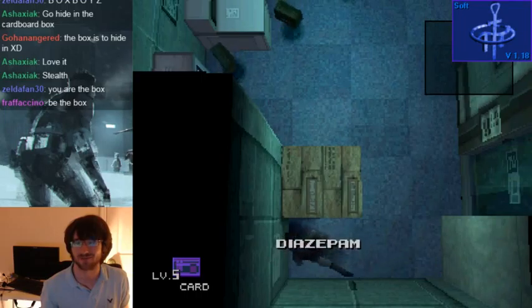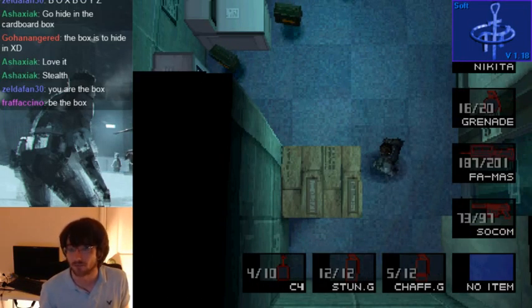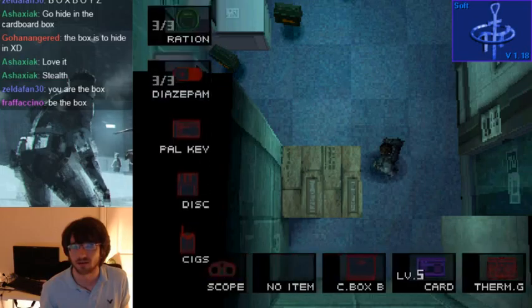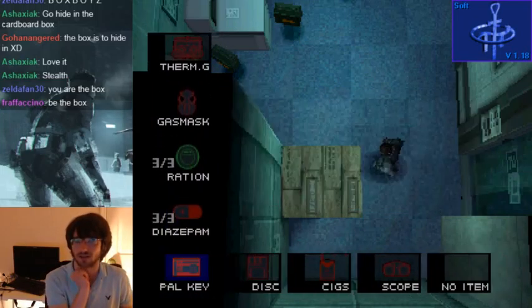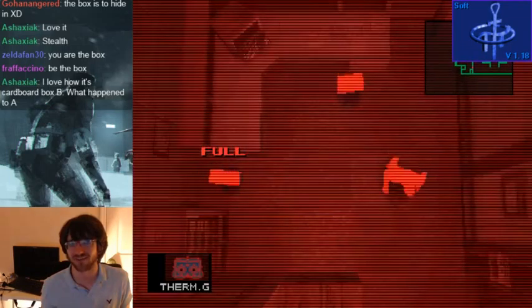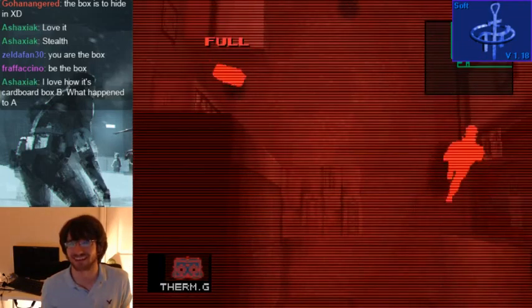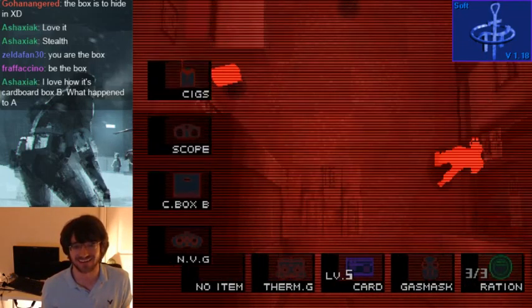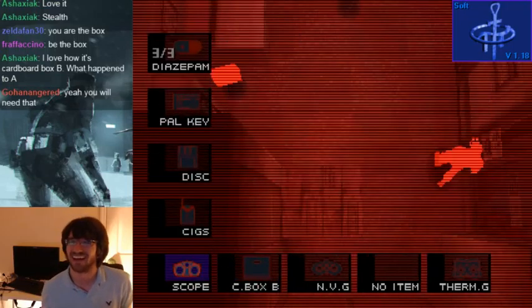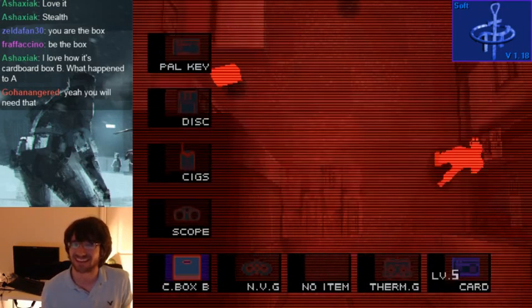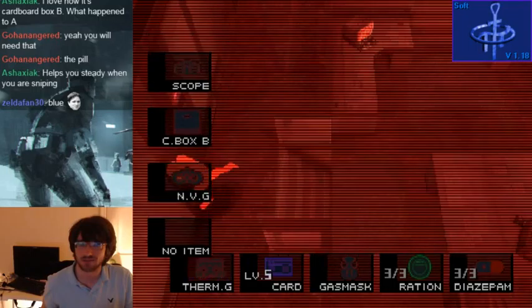No, we're not hurrying up. Diazepam? What is a Diazepam? Anti-anxiety drug, temporarily stops involuntary trembling. We picked up a drug? Night vision goggles! Cool! Let's pop those things on.